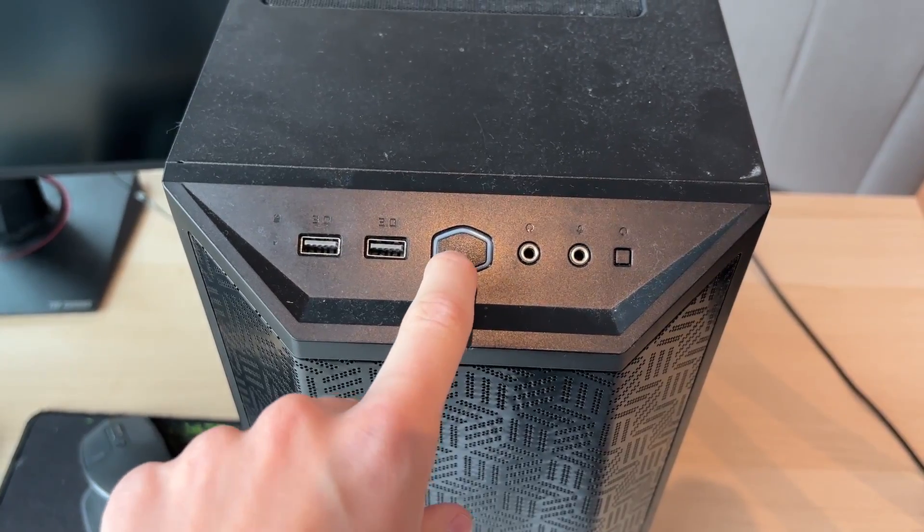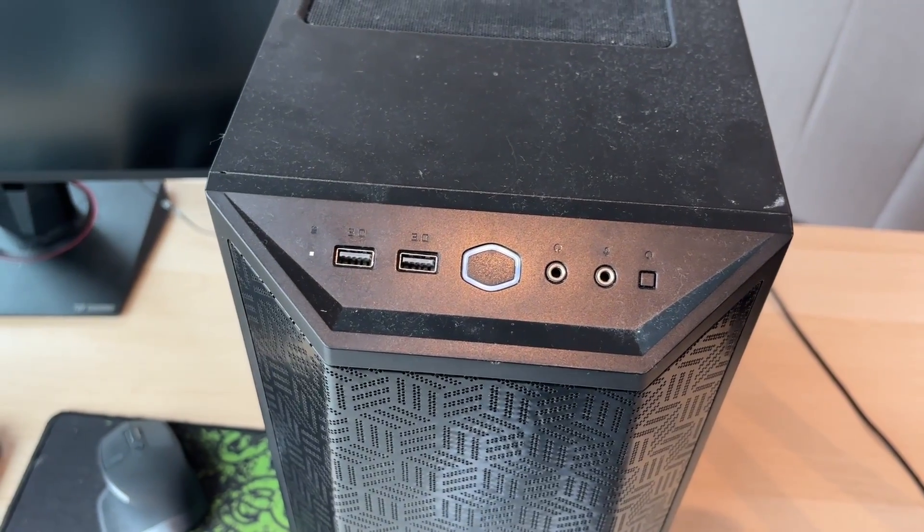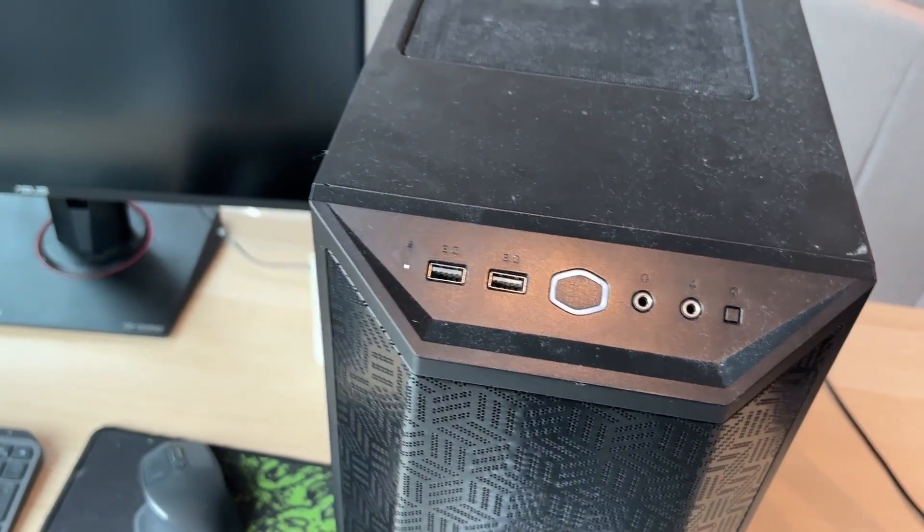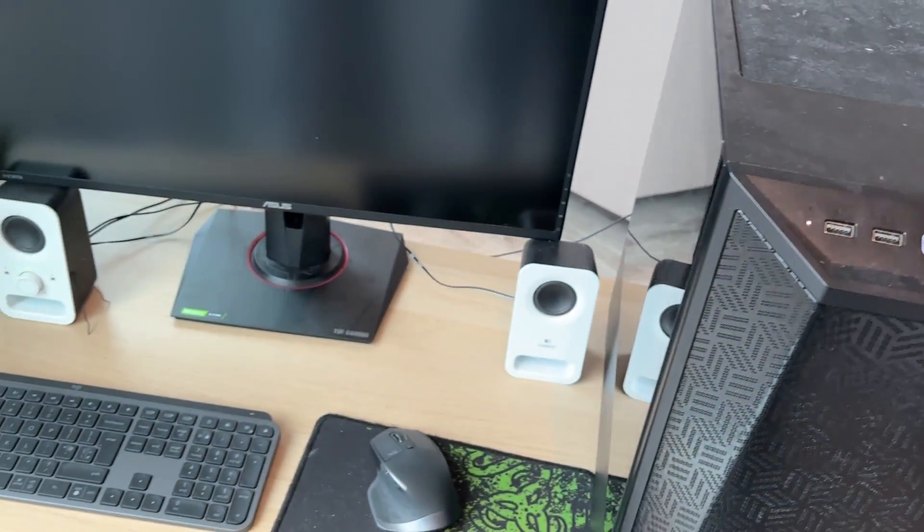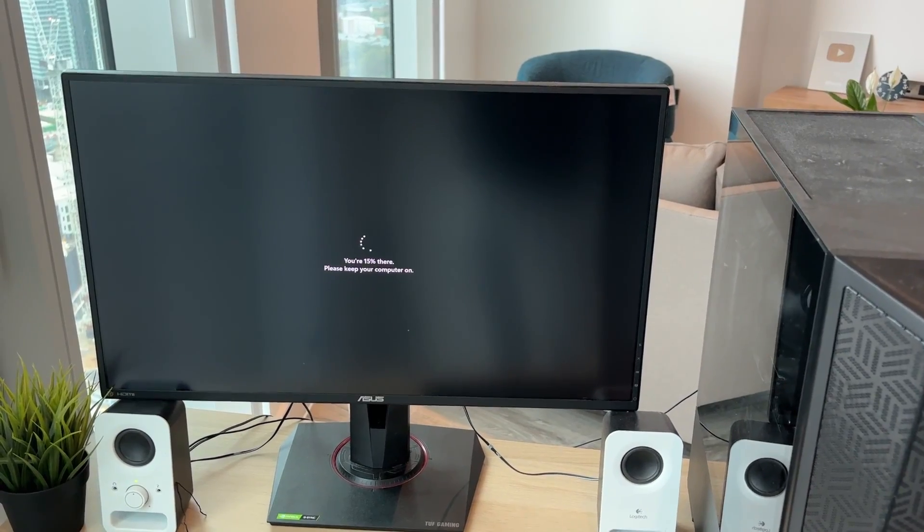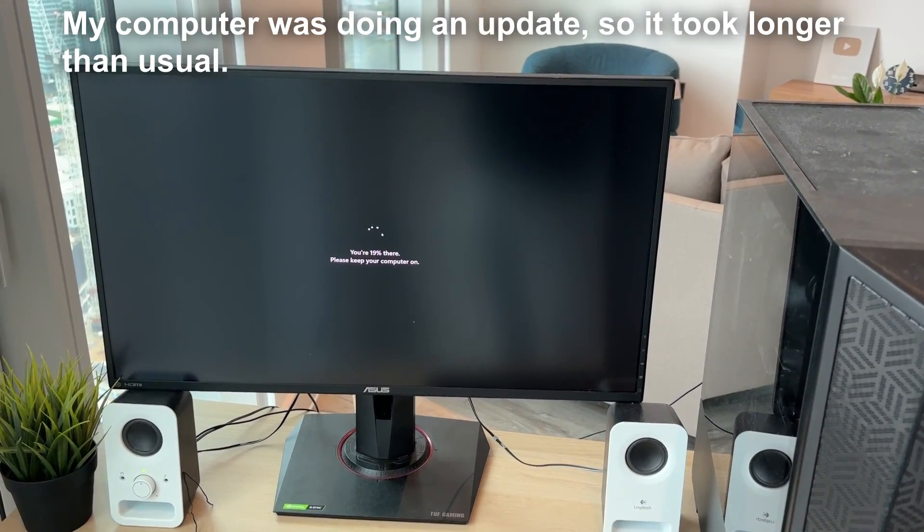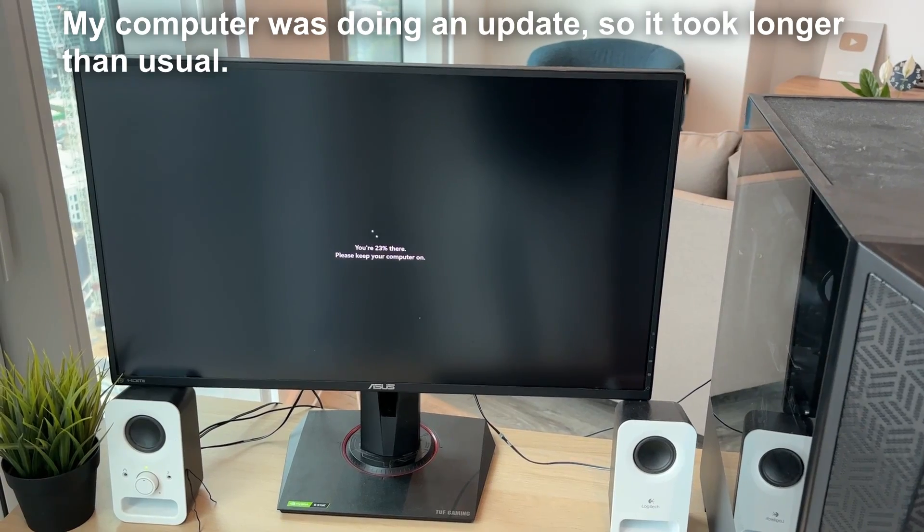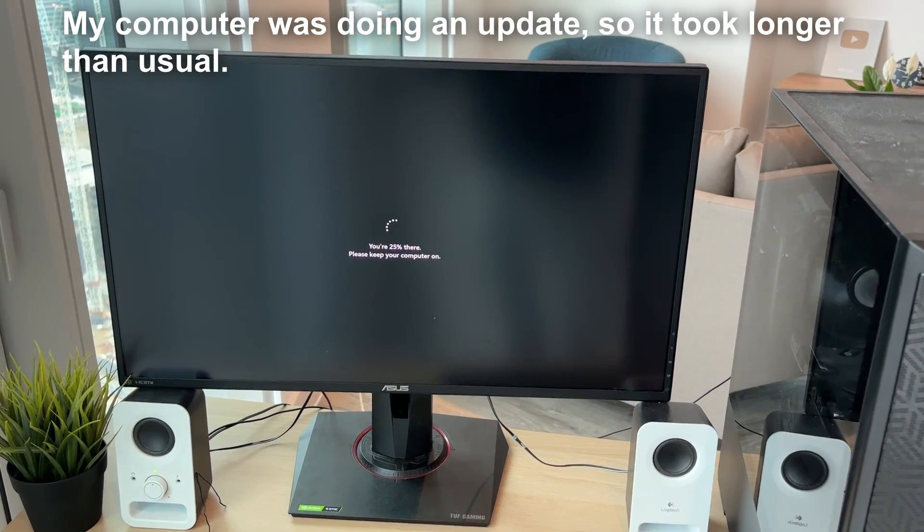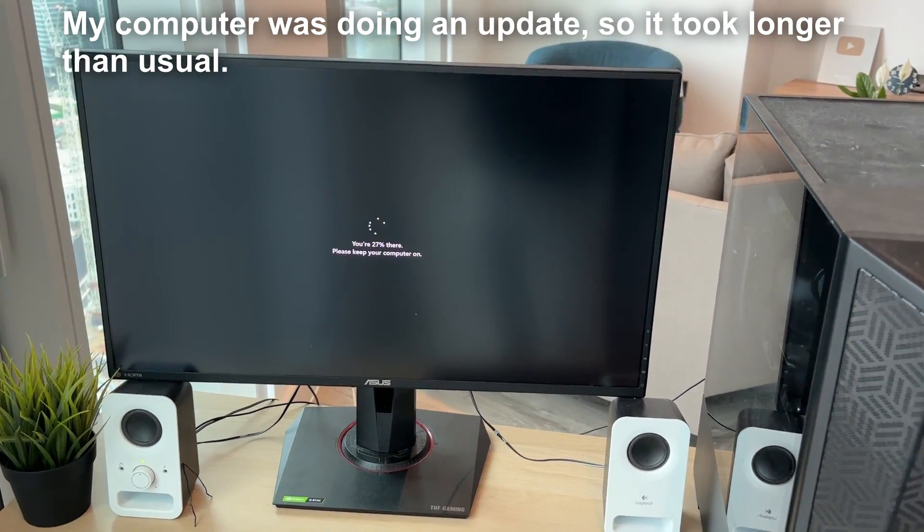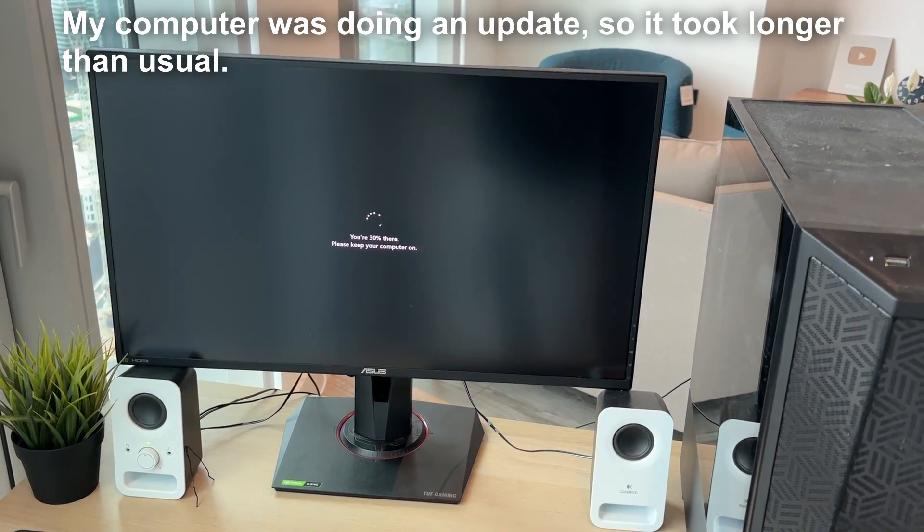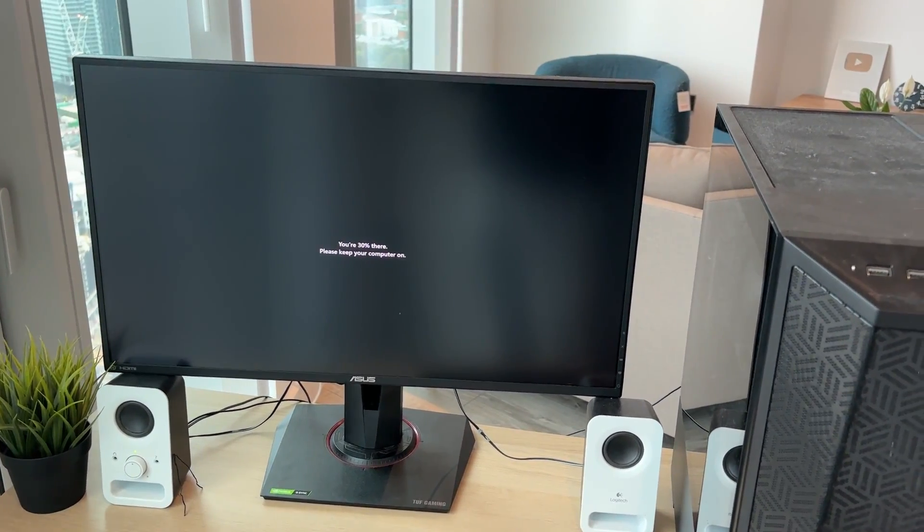Then what you can do is power on your computer and it now should start loading. Your operating system should now start booting. I've got Windows and it is doing an update, but after it's finished I can then go and use my computer.